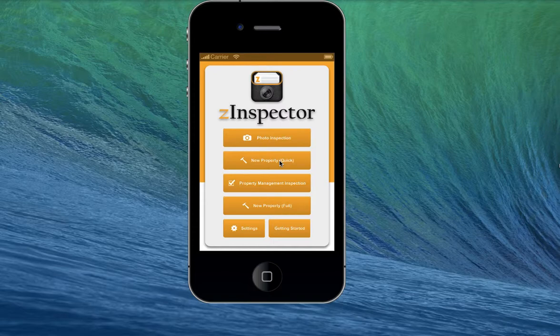If you are a property manager, inspector, or builder, you will want to create properties in the full area mode, where you can fully define each area.